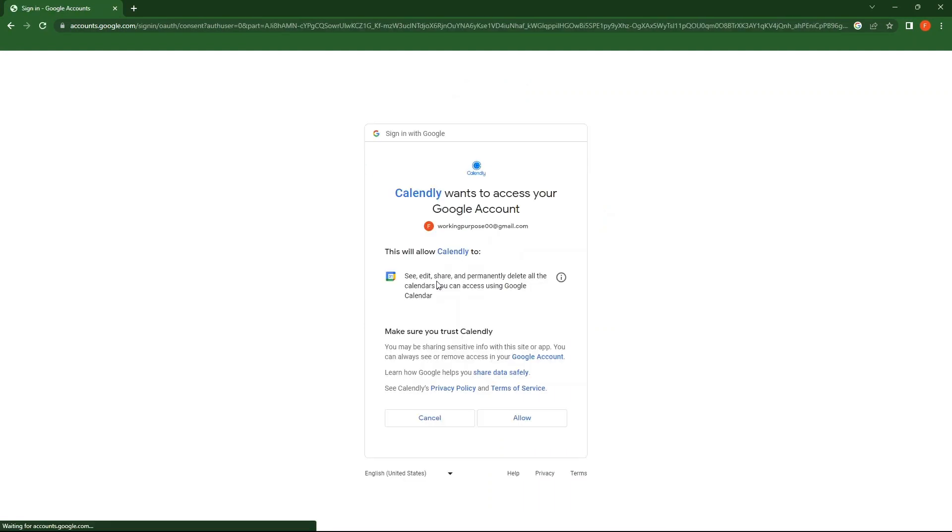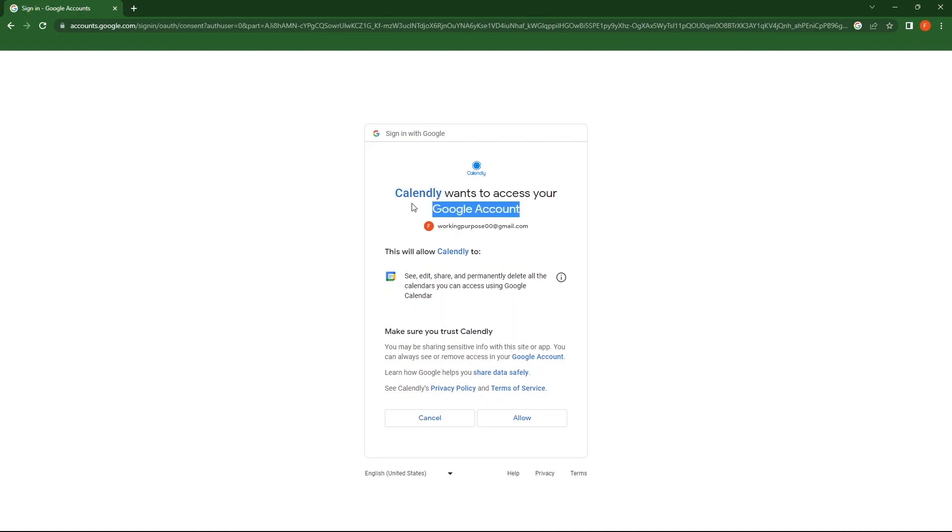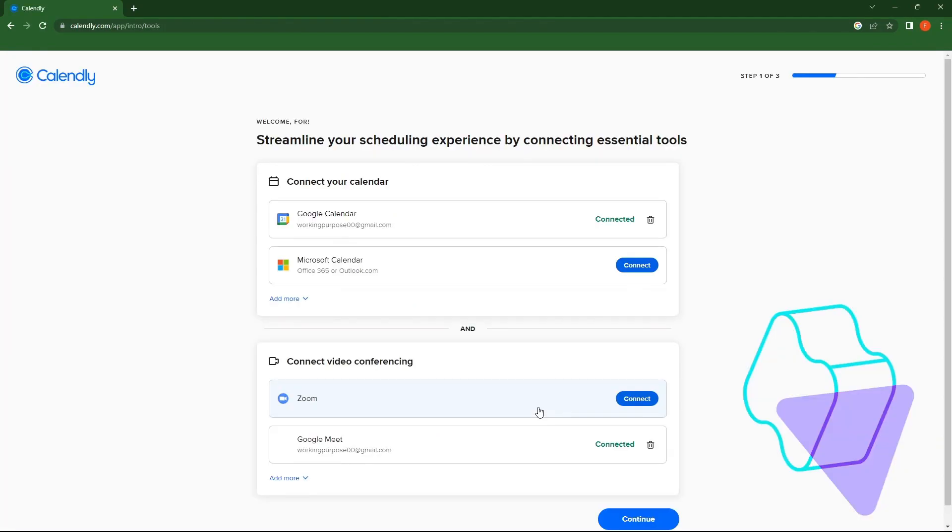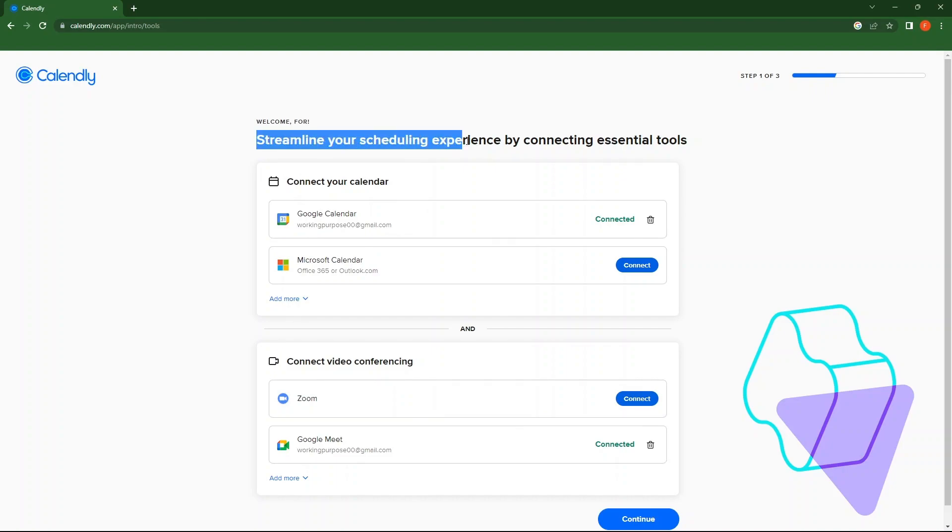In order to give access to Calendly of your Google account, tap on Allow. So you need to streamline your scheduling experience here by connecting essential tools. At the top, you see this is the first step.